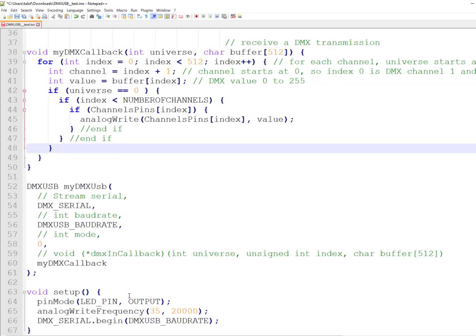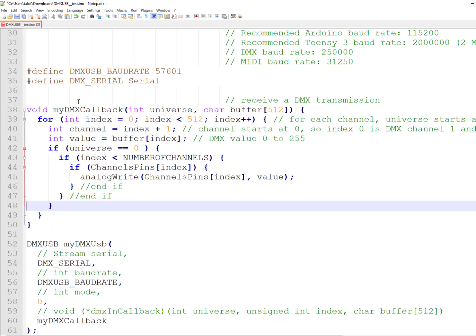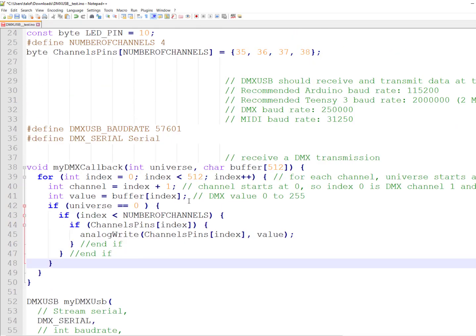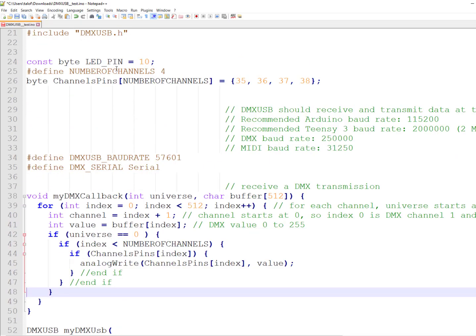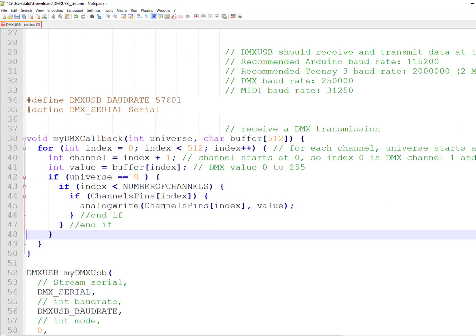And what we do is we take the channels within the four channels that we use and we set the analog write to them. Well, I hope you found this tutorial useful and you're going to make your own DMX USB things. If you do, please send them in the comments and subscribe to the channel.